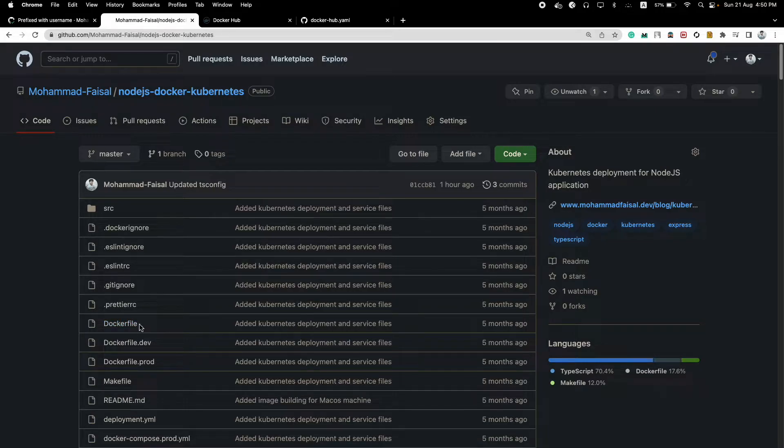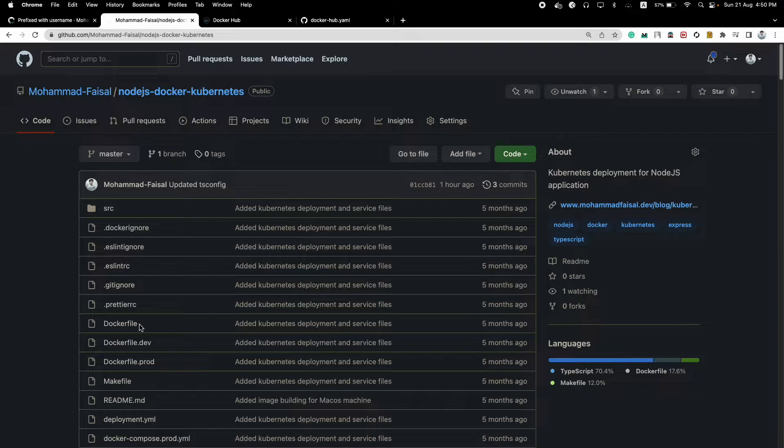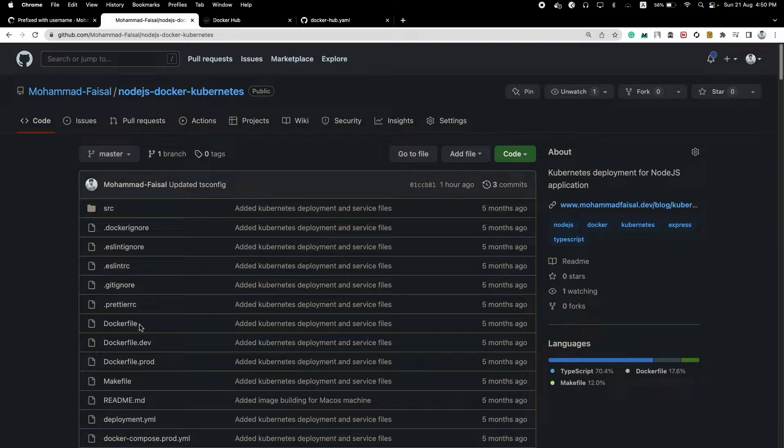What I need to do is I need to build the Docker image and push it to Docker Hub manually, but I don't want to do that. So what I want to do is whenever I push any changes to the master branch, it will automatically trigger a GitHub action which will log into Docker Hub, build the Docker image, and push it to Docker Hub.